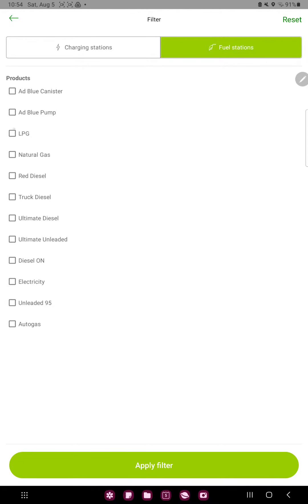for example, the LPG, the natural gas or the diesel on.